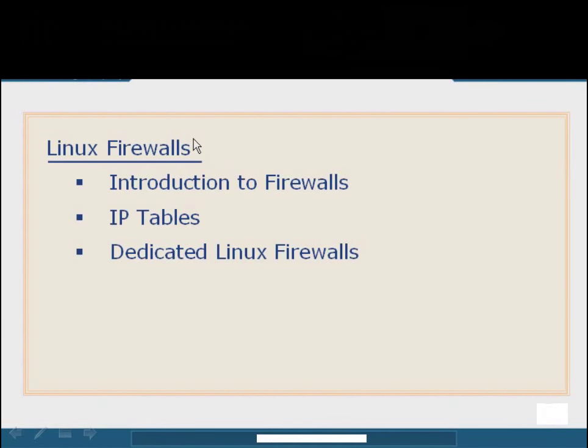So we're ready to talk about a more interesting topic of Linux security and of computer security in general. And the topic that we're going to cover here is Linux firewalls.